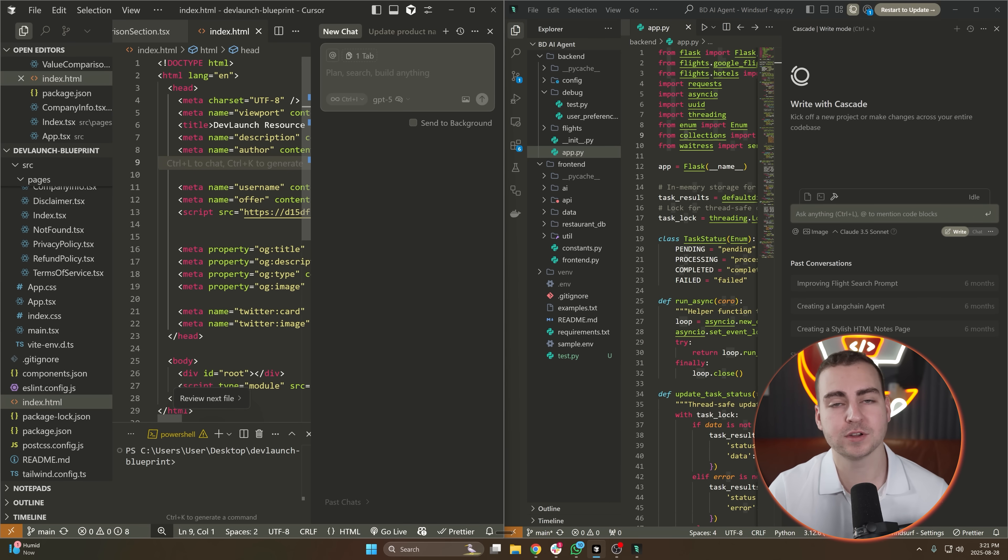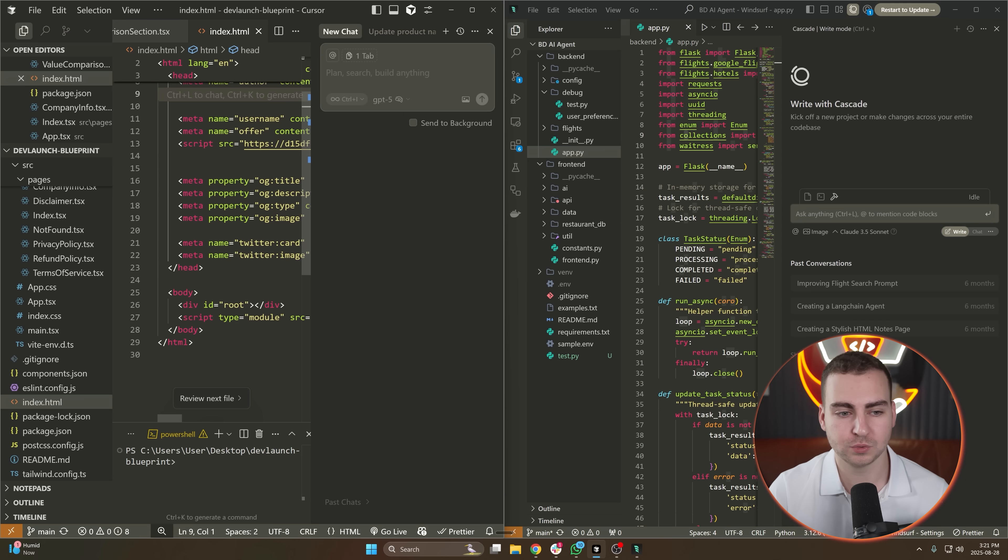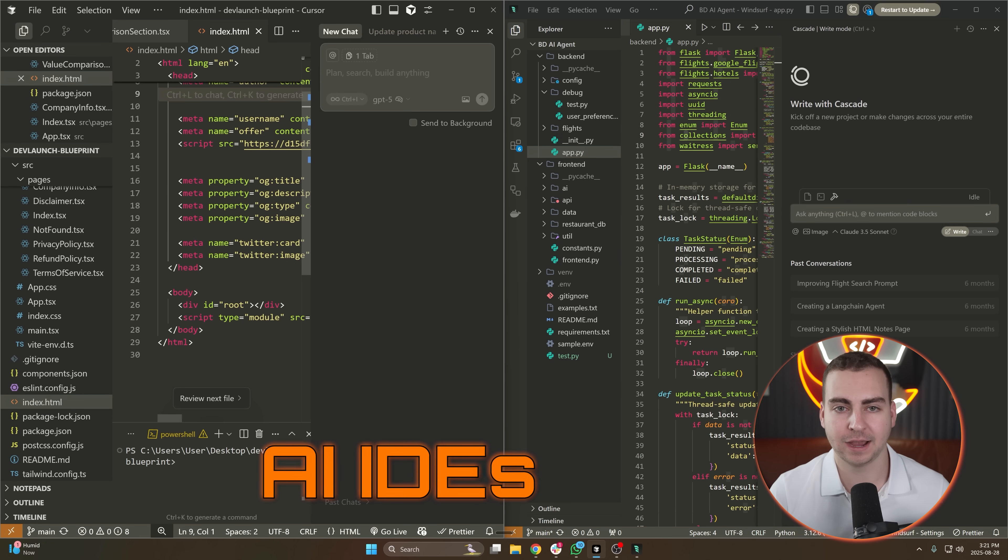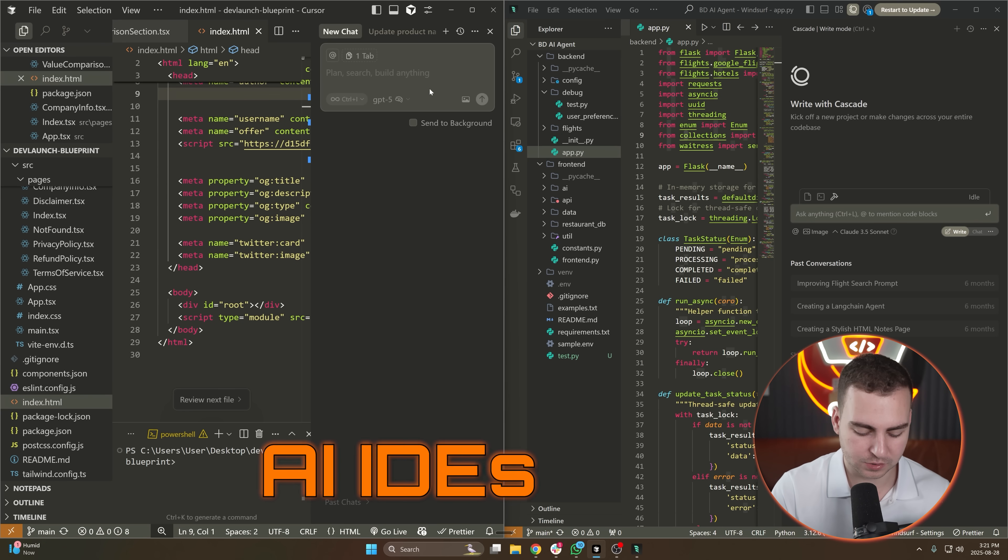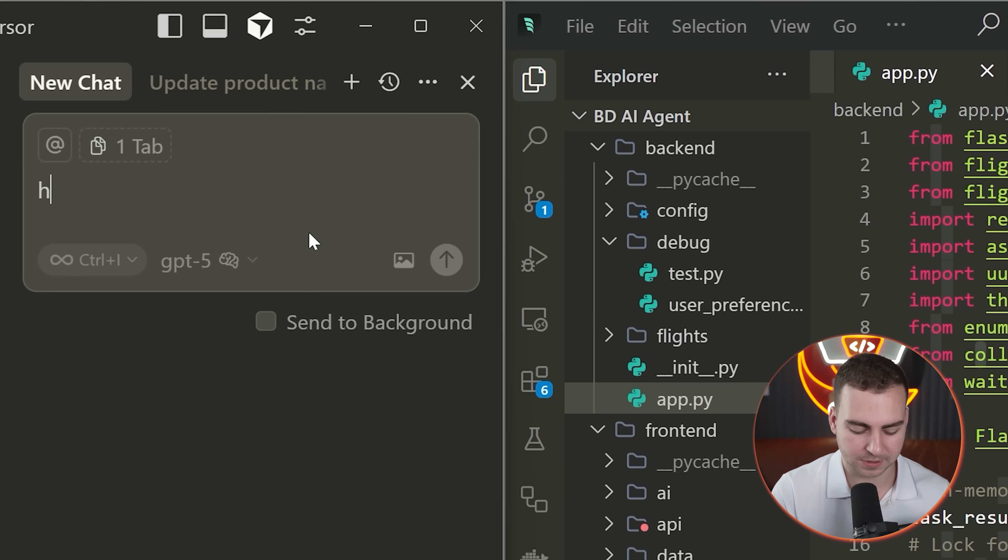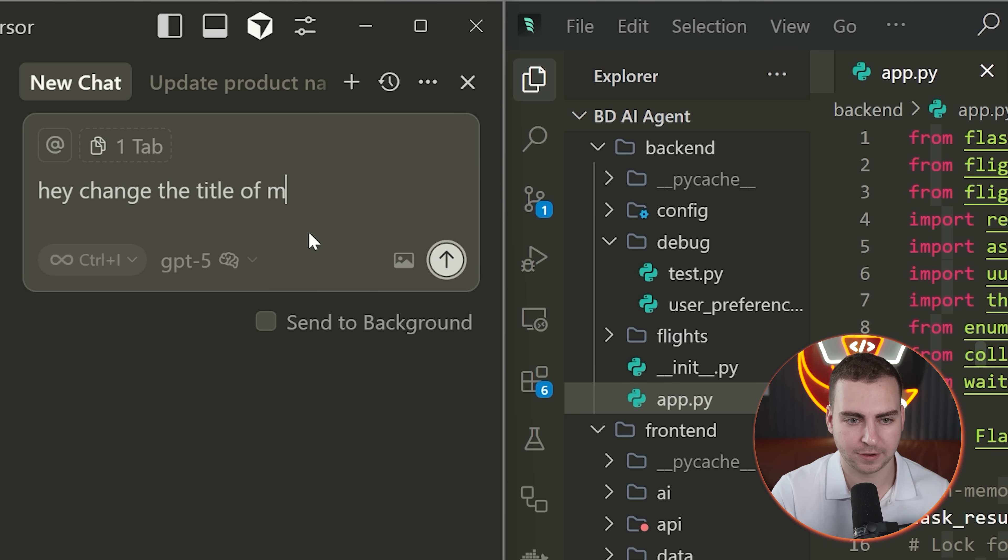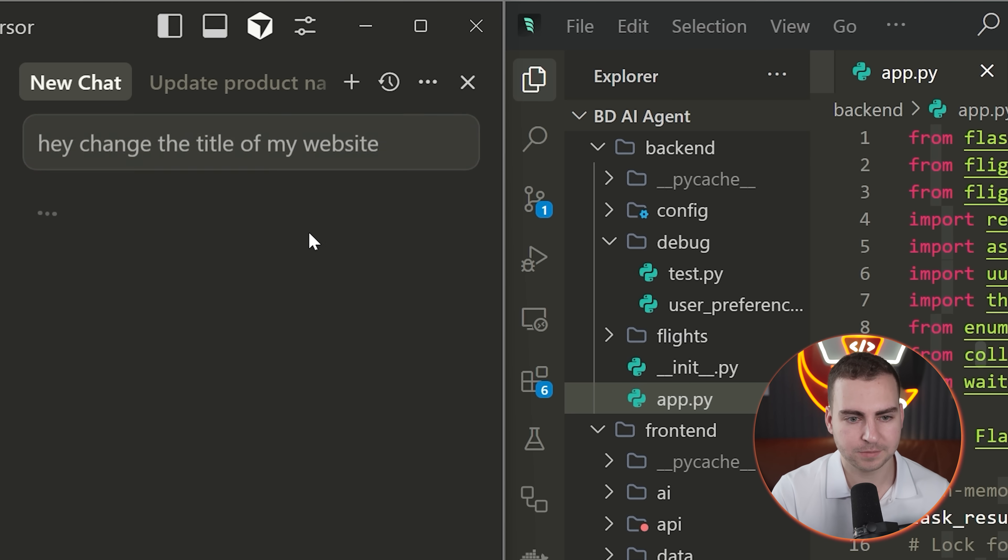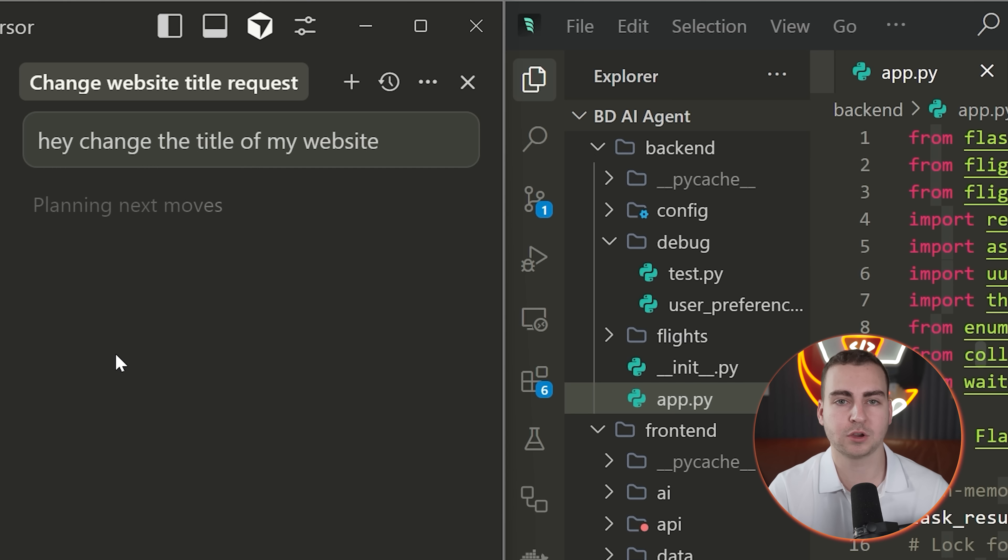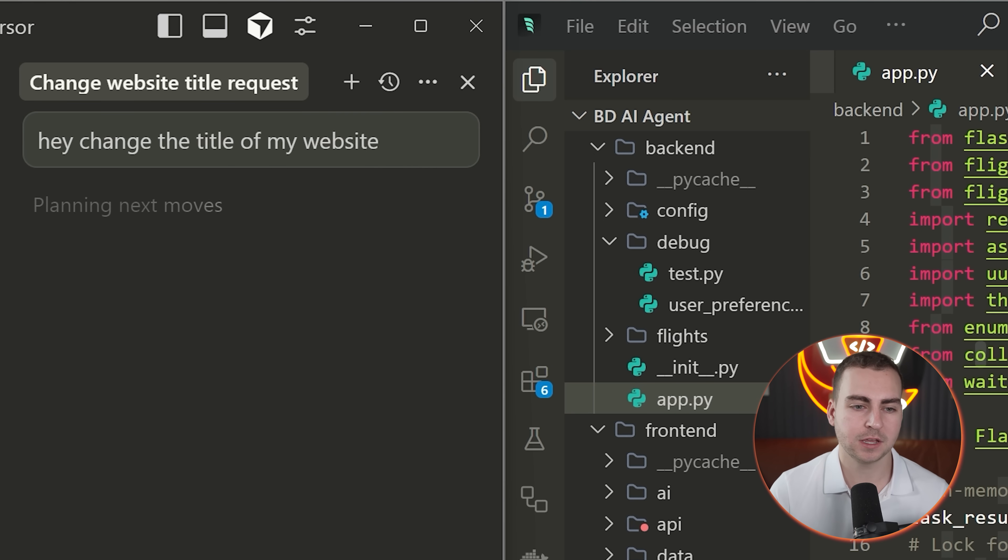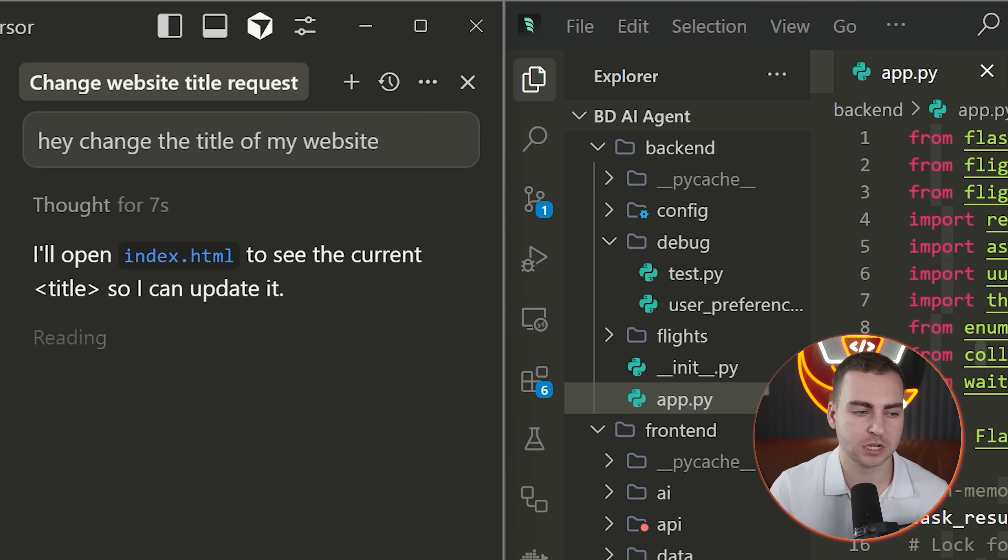If you want tutorials on these tools and you're not sure what they are, essentially they are AI IDEs, which means you can go in this window and do something like, 'Hey, change the title of my website.' You can pick your model. In this case I'm using GPT-4, and then it's just going to go ahead and start actually writing code for you, making changes, and then allowing you to view those changes inside of the editor.